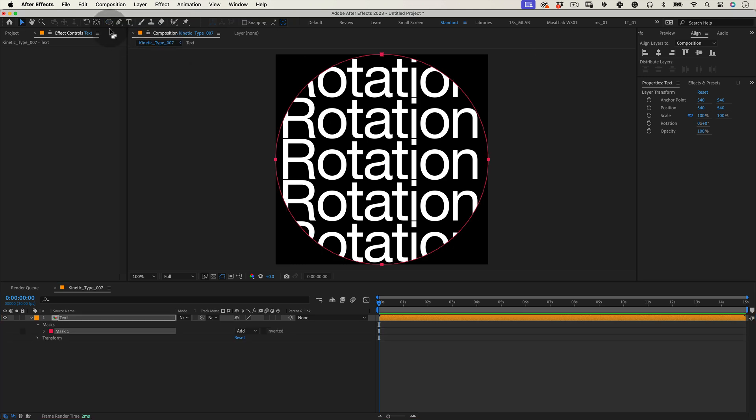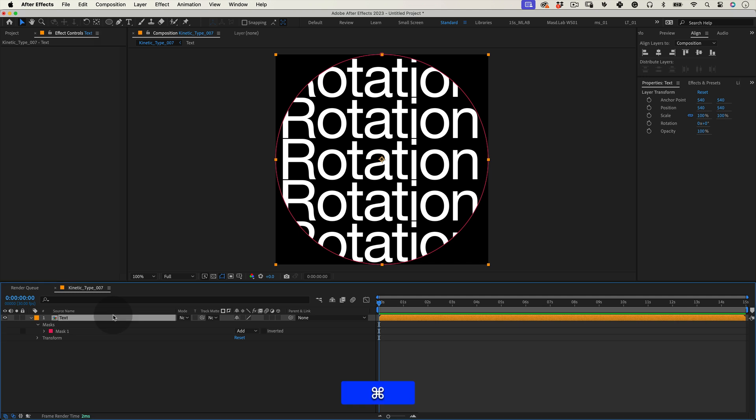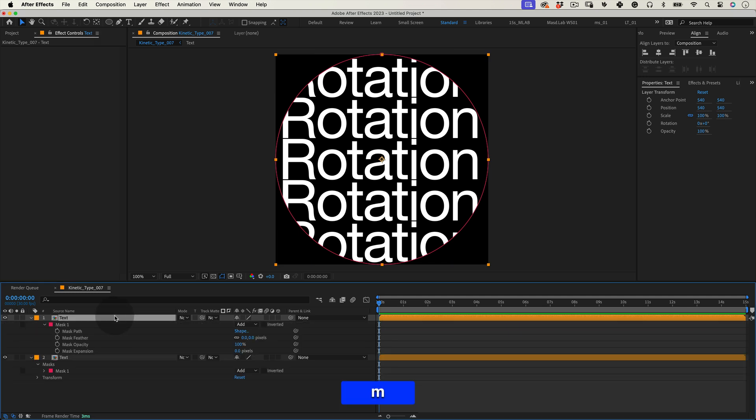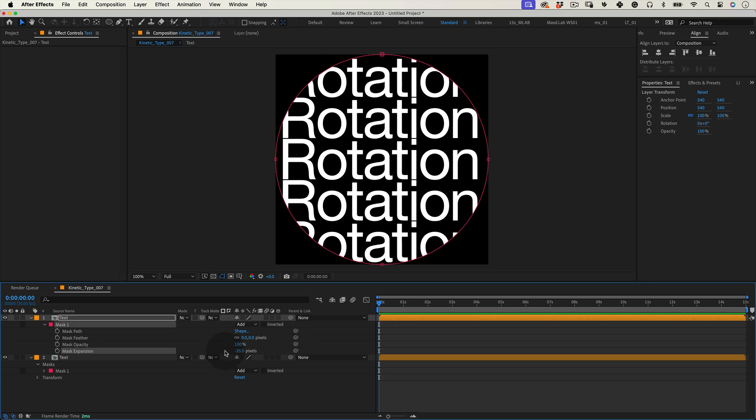Now with our composition selected let's press CMD or CTRL D to duplicate it. Then let's press M to open the mask properties and on the mask expansion let's reduce it to a negative value making the mask smaller.